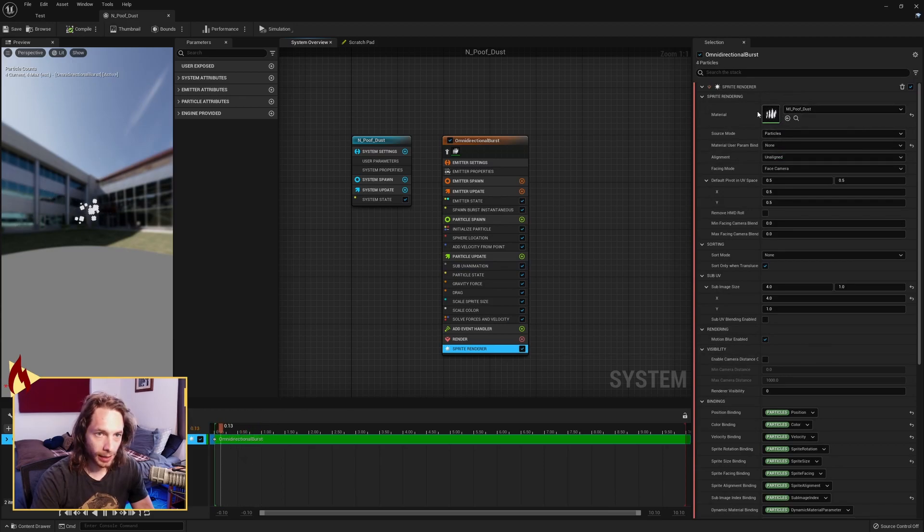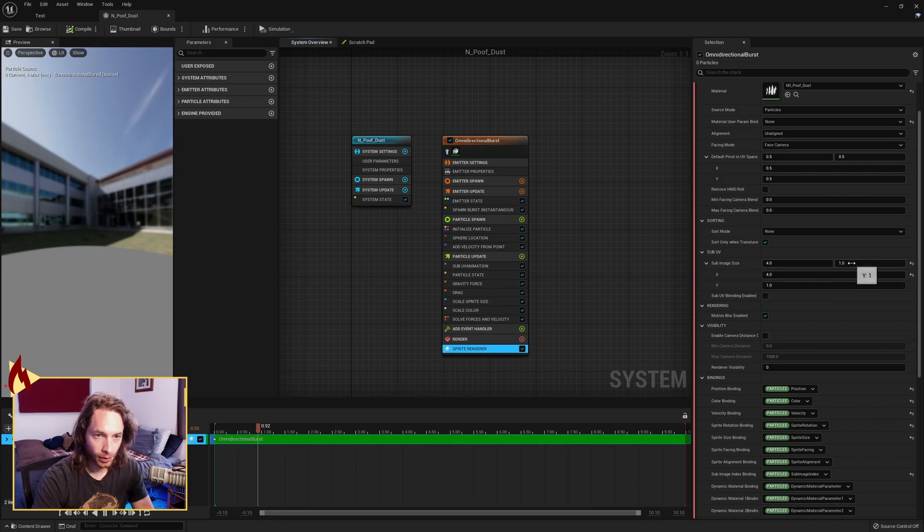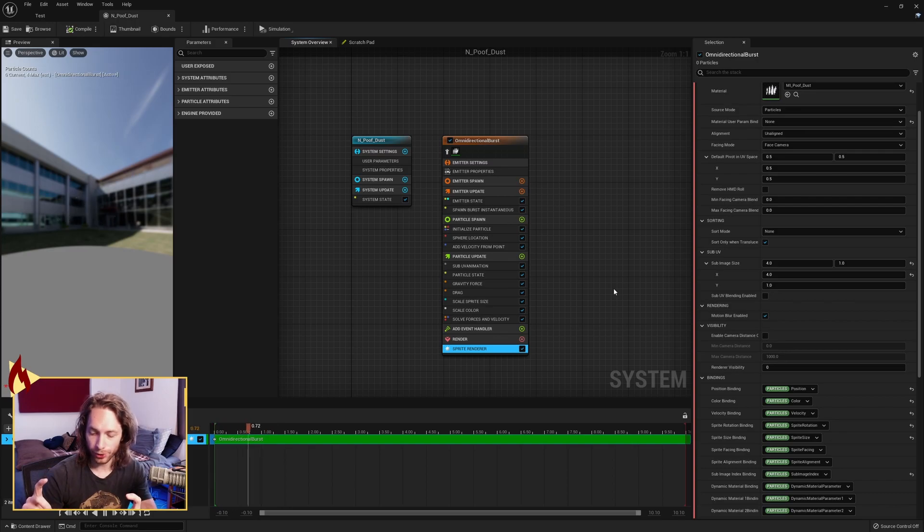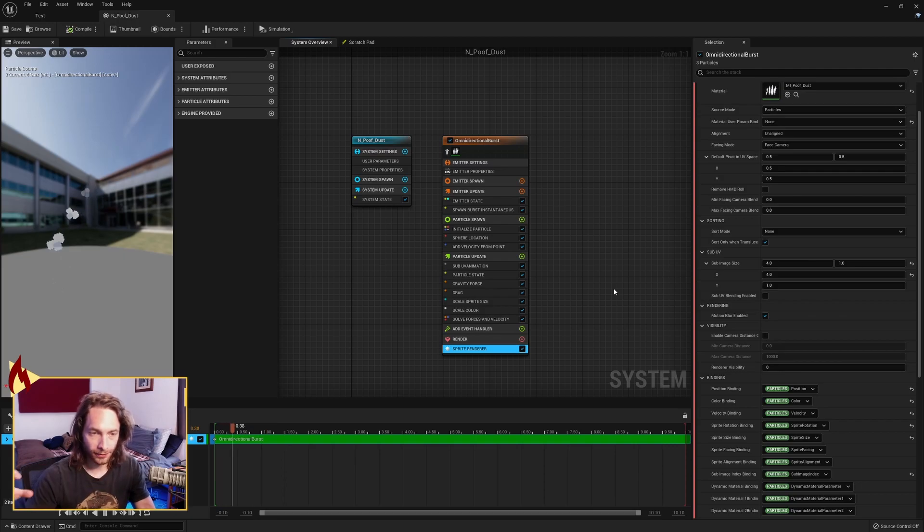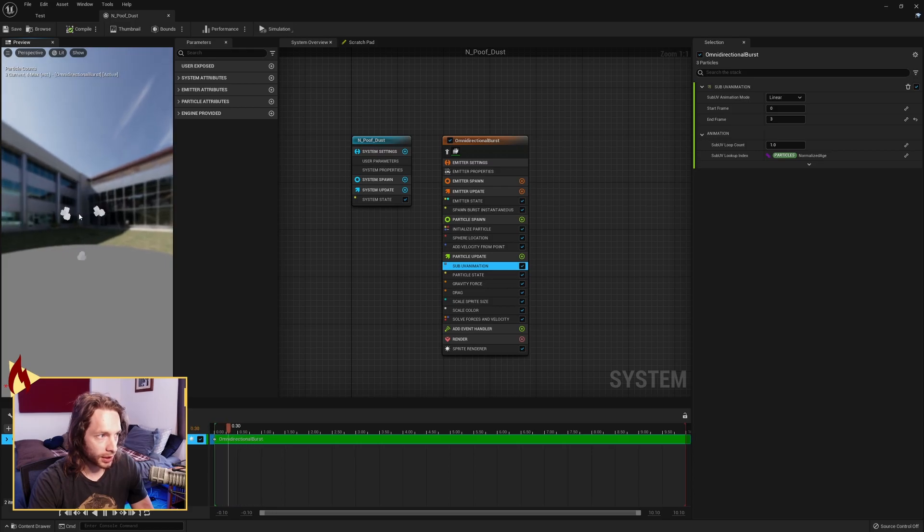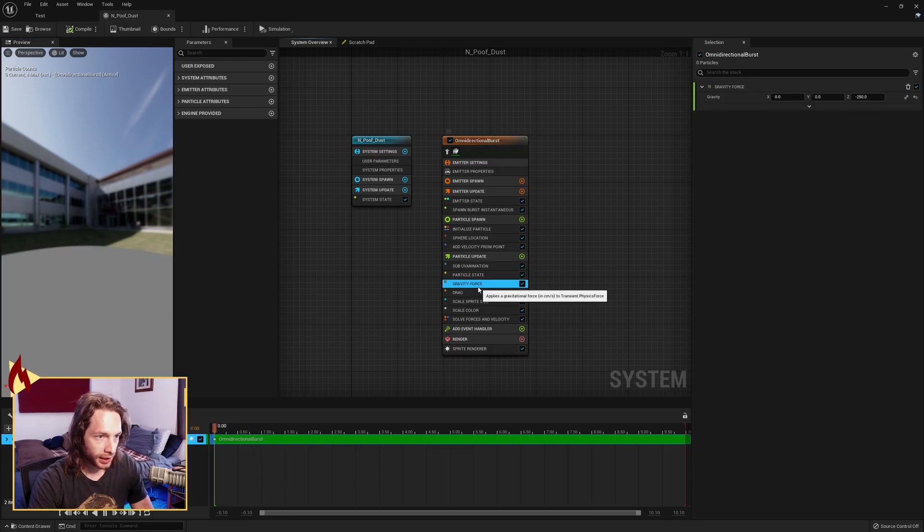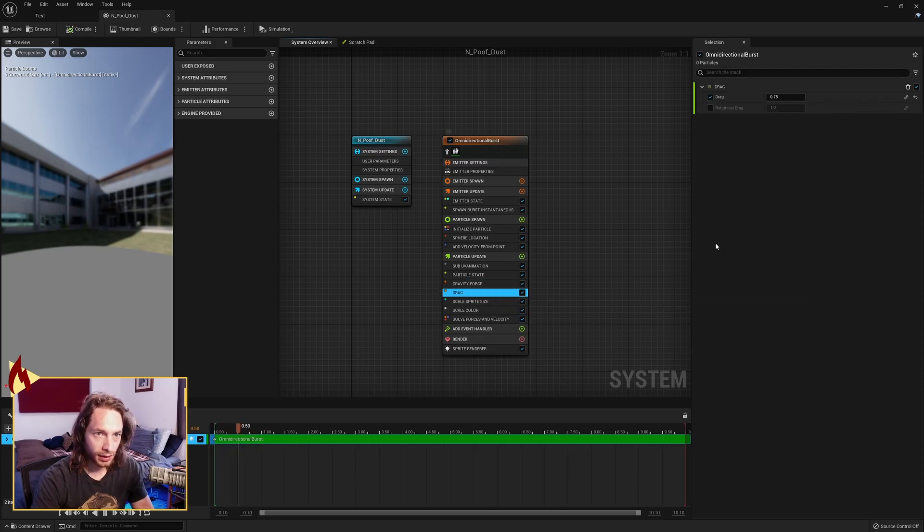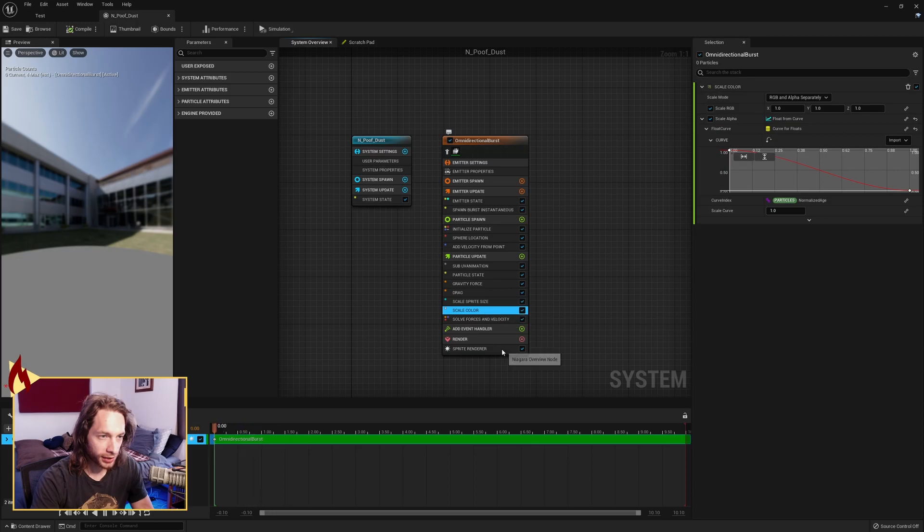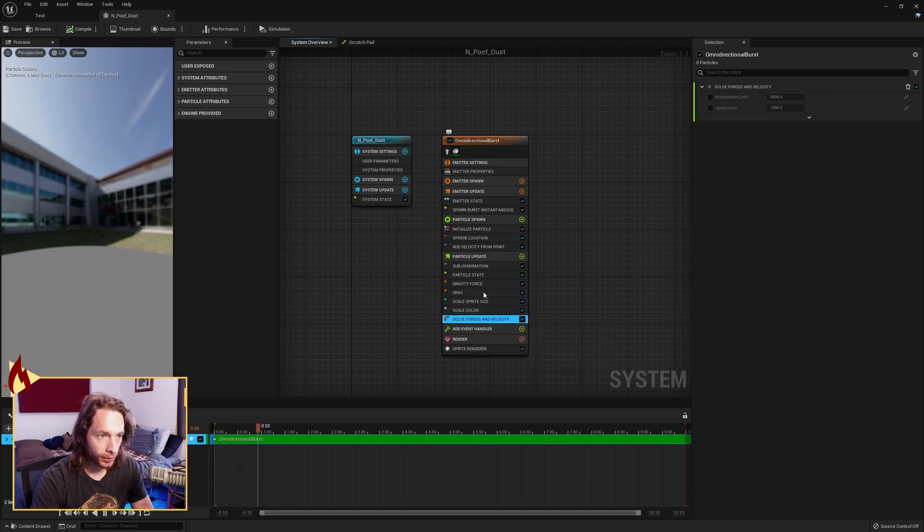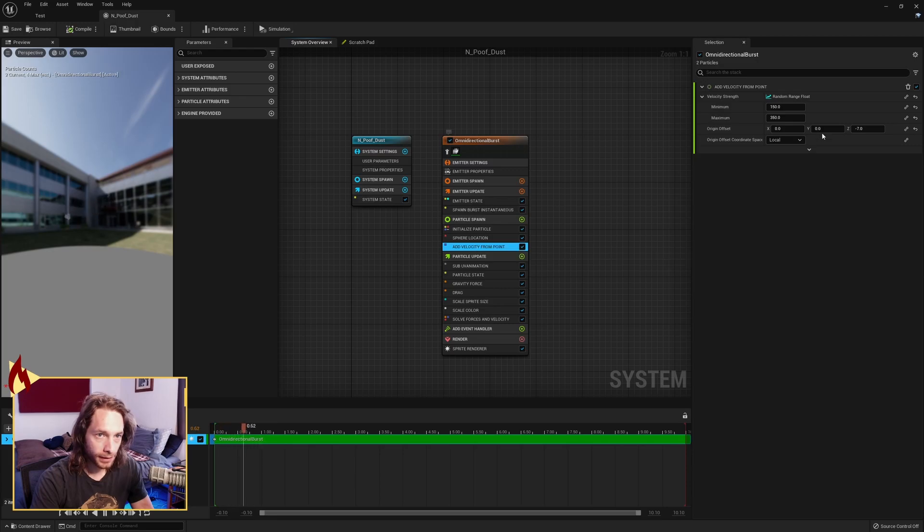Down at the sprite renderer is where you're going to drop in your material. And this is important: sub image size, the X value is four and the Y is one, because that's the size of our sprite sheet. We have four cells, nothing in the Y. So that's going to signify just how big our sub UV is. Over here, you should see our little 2D animation poof dust. Obviously yours is going to look a little different because I haven't said this yet: gravity force, I have a negative 250 on the Z. Drag 0.75. Velocity strength, maybe 150 to 350. You can play around with that.